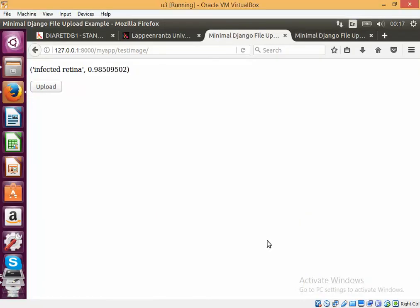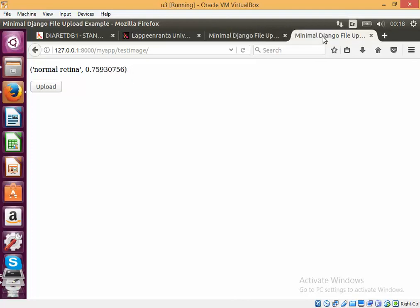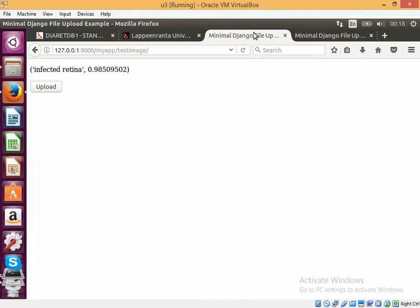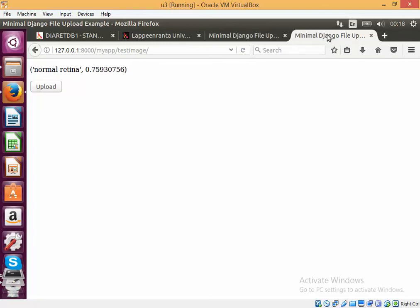Okay, so we can see that the response has come back. And we can see that both of these images have been classified correctly. So it shows that it can handle multiple requests and it can serve many users at the same time.